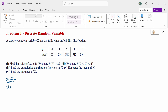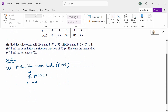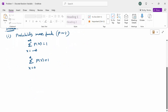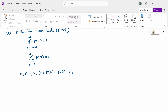First, to find the value of constant k. The probability mass function (PMF) condition is that the total probability equals 1: the sum of P(x) from minus infinity to plus infinity equals 1. Now, the x range given in the problem is 0 to 4, so we sum P(x) for x = 0, 1, 2, 3, 4 and set it equal to 1.